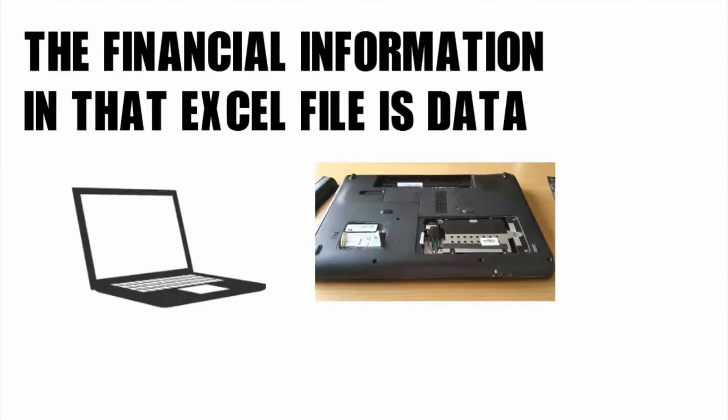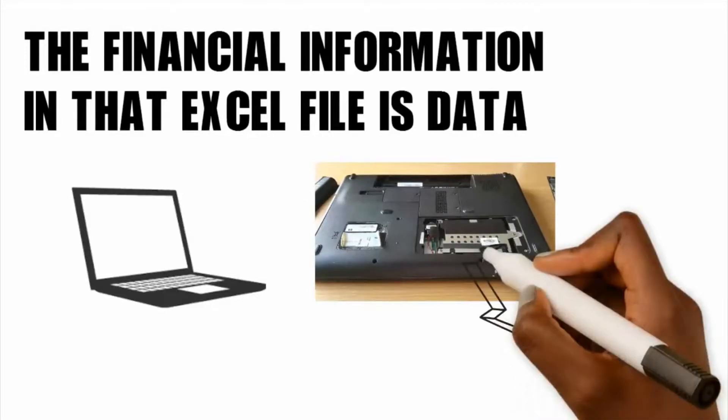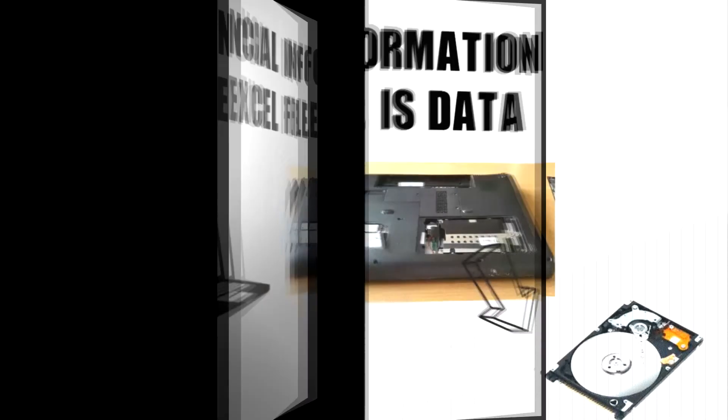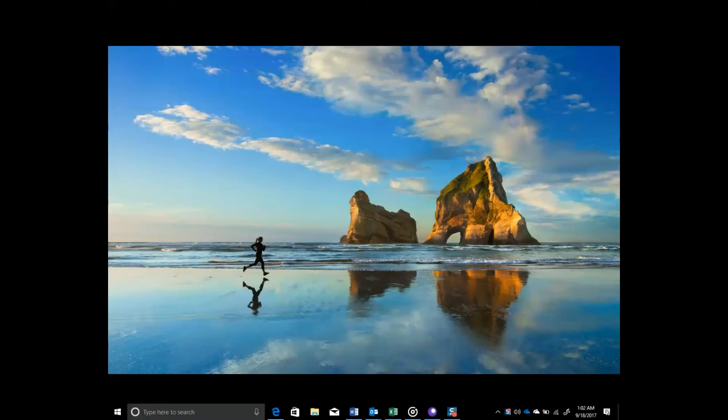Logically, hard drive location are usually labeled by a letter. Here, let me show you on my computer. See here, I have a Windows 10. I'll just type in this PC.